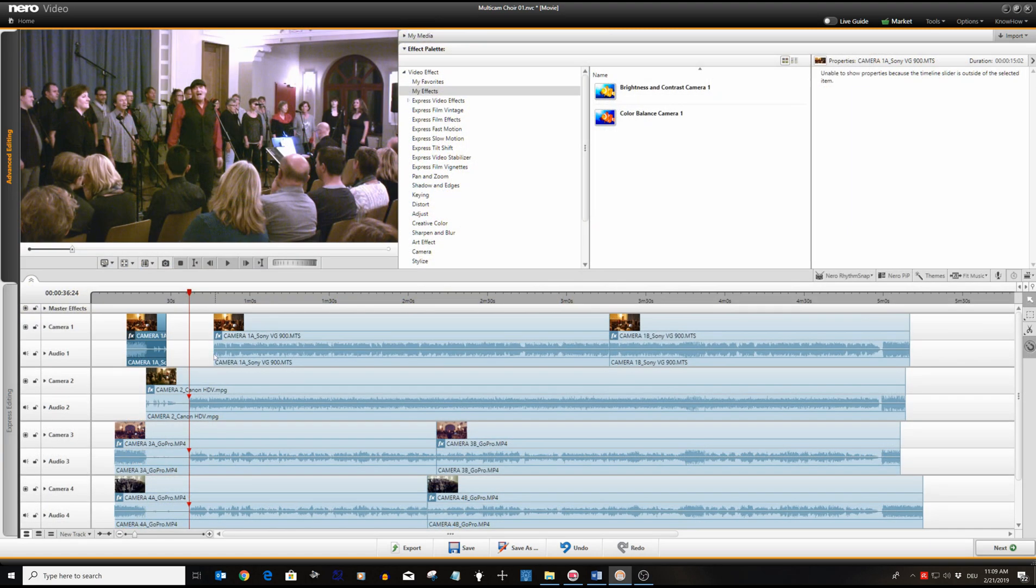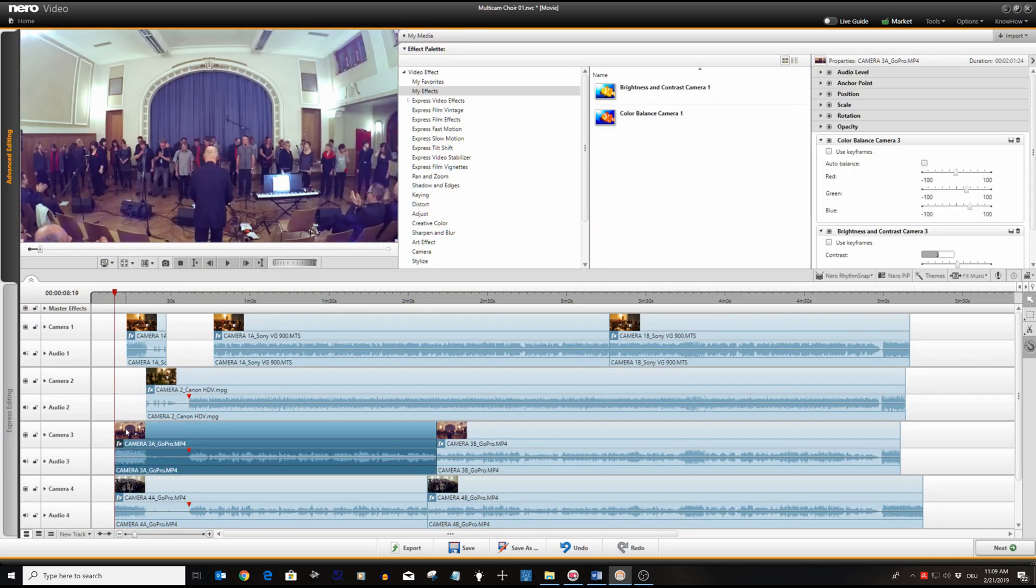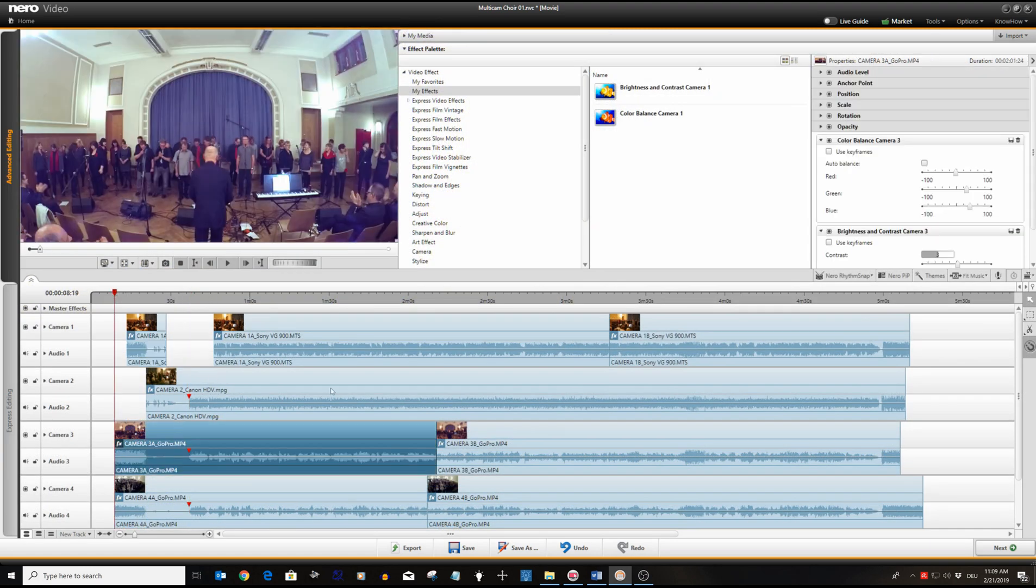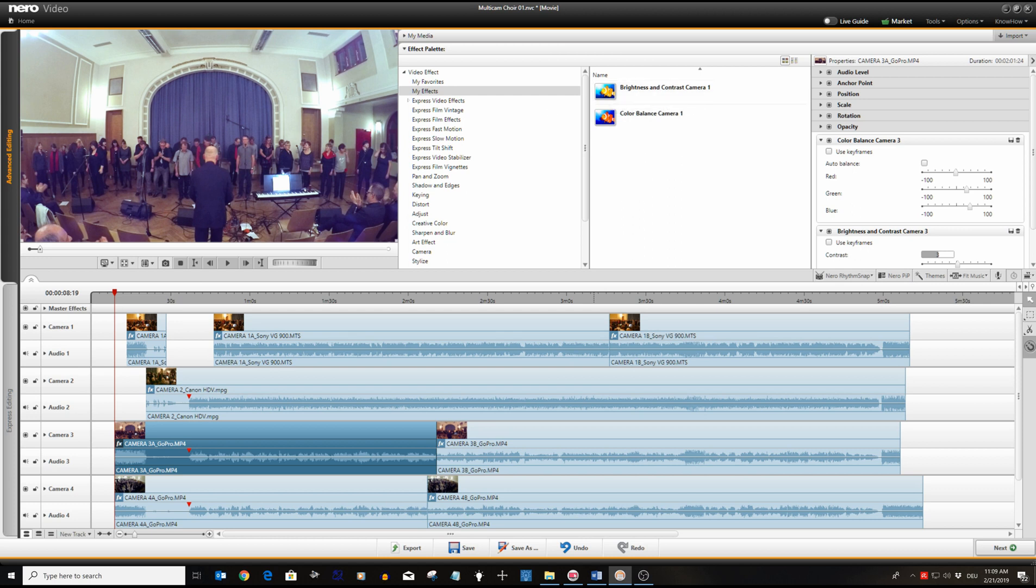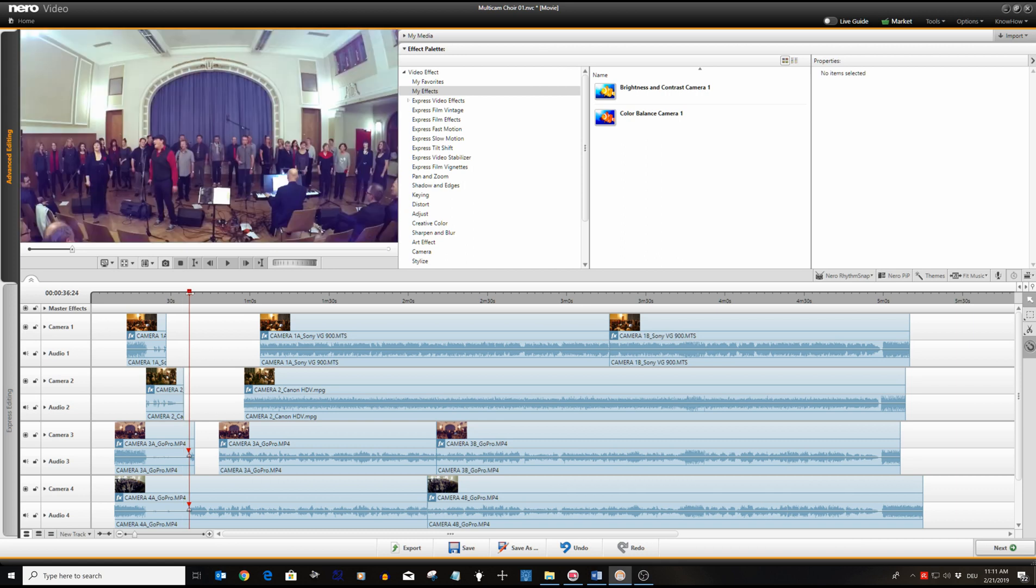We need to repeat these steps for matching color and lighting for the GoPro camera three and four which tended to go more into a bluish color tone. This is how the color matching looks now.